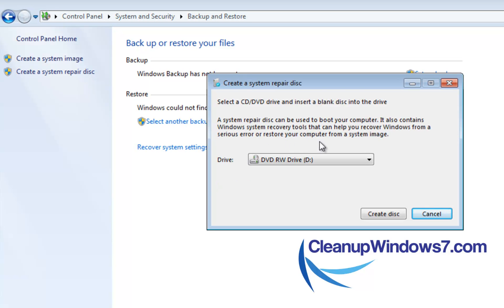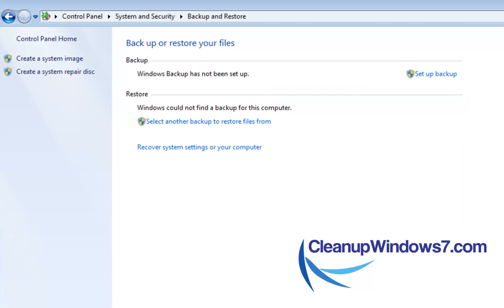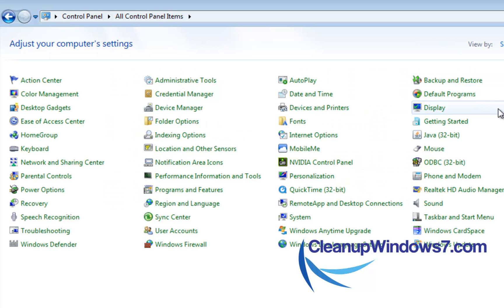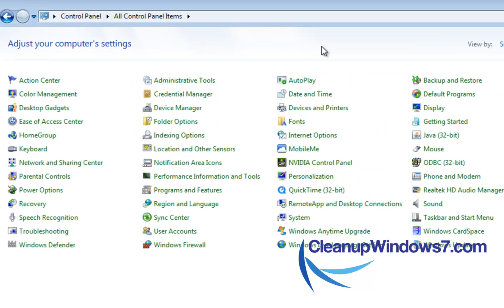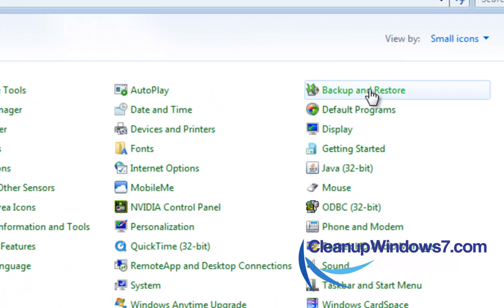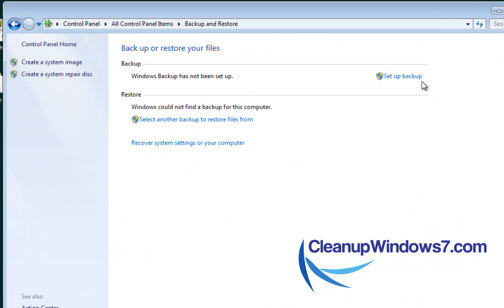And that will load the program. But I want to show you the other way if your control panel is in list view. Basically you're just going to go right over to backup and restore. And the same way, create a system repair disk.